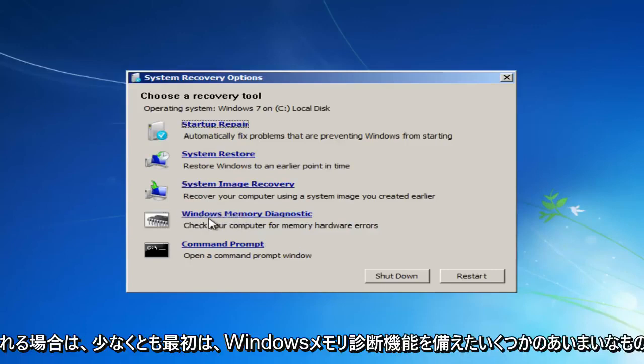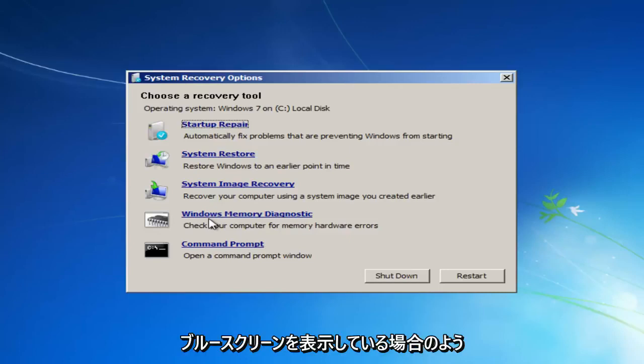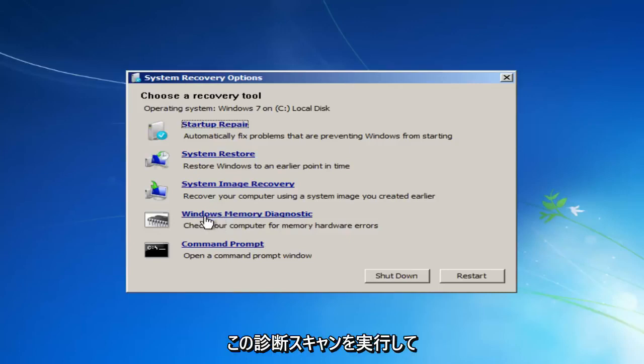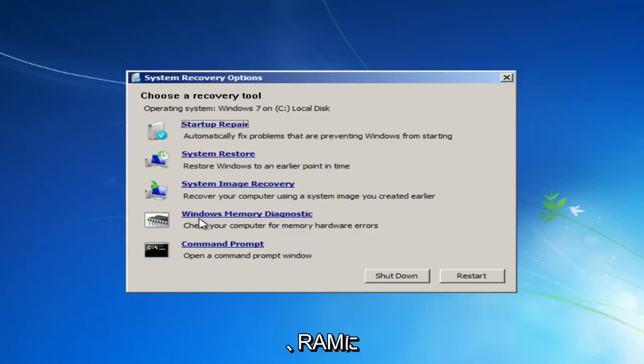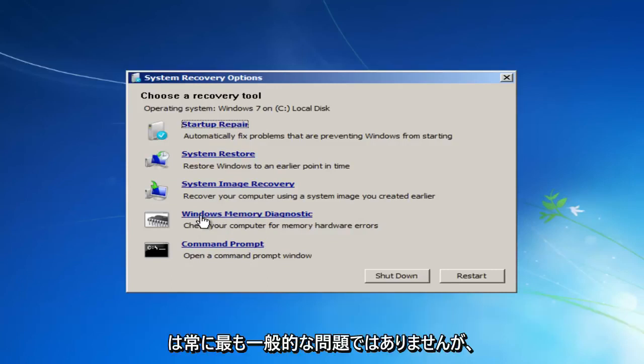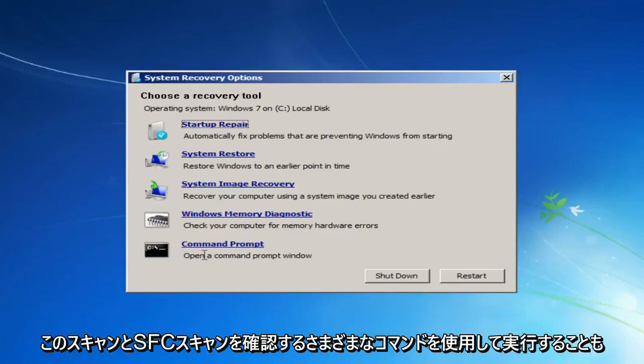You have the Windows memory diagnostic. If you believe you're having a RAM or memory error, like if you're getting a blue screen and it has something to do with memory, I recommend running this diagnostic scan to see if there's something wrong with perhaps your RAM sticks. Because sometimes RAM can have issues and maybe one of your sticks is bad. It's not always the most common issue, but it's definitely something to keep in mind.